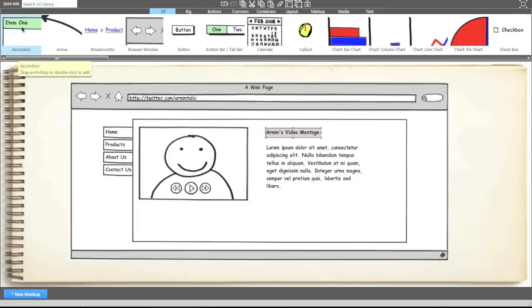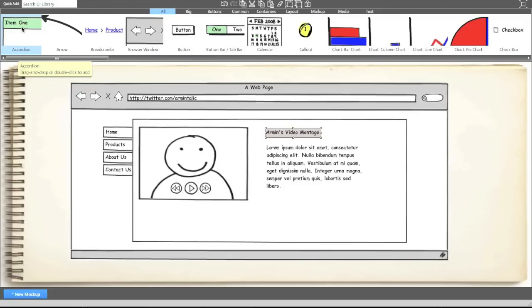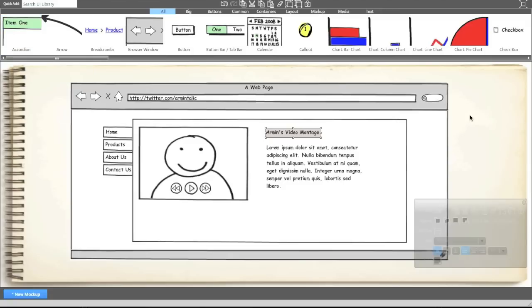You can download from their website, which I'll link in the sidebar, a free version of Balsamiq to actually have a play around with it. What that will do is it will allow you to save one template. But I think that's enough to let you have a go with the application itself. And what you can just do is delete that template and recreate another template. But obviously buying the full version gives you full access to all the features and it also lets you save as many as you like.